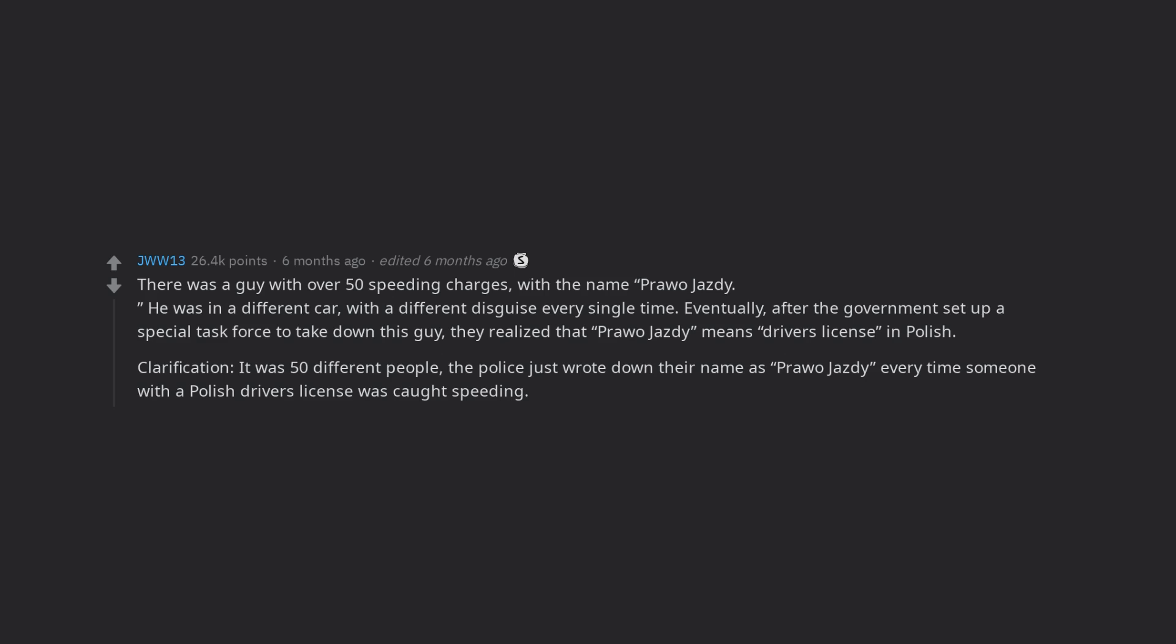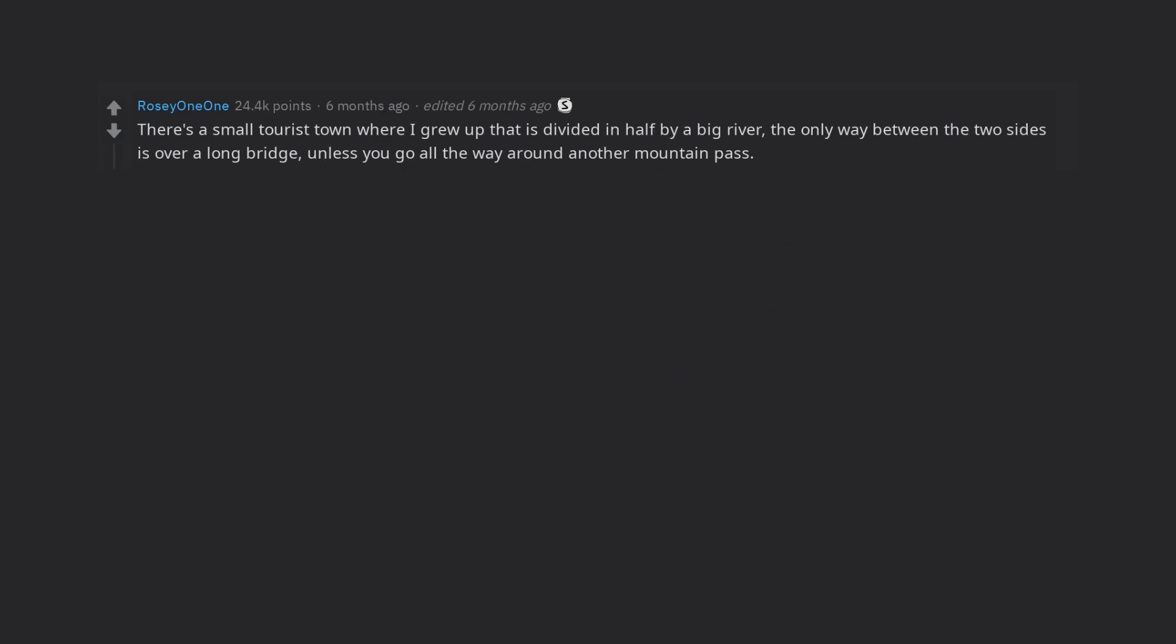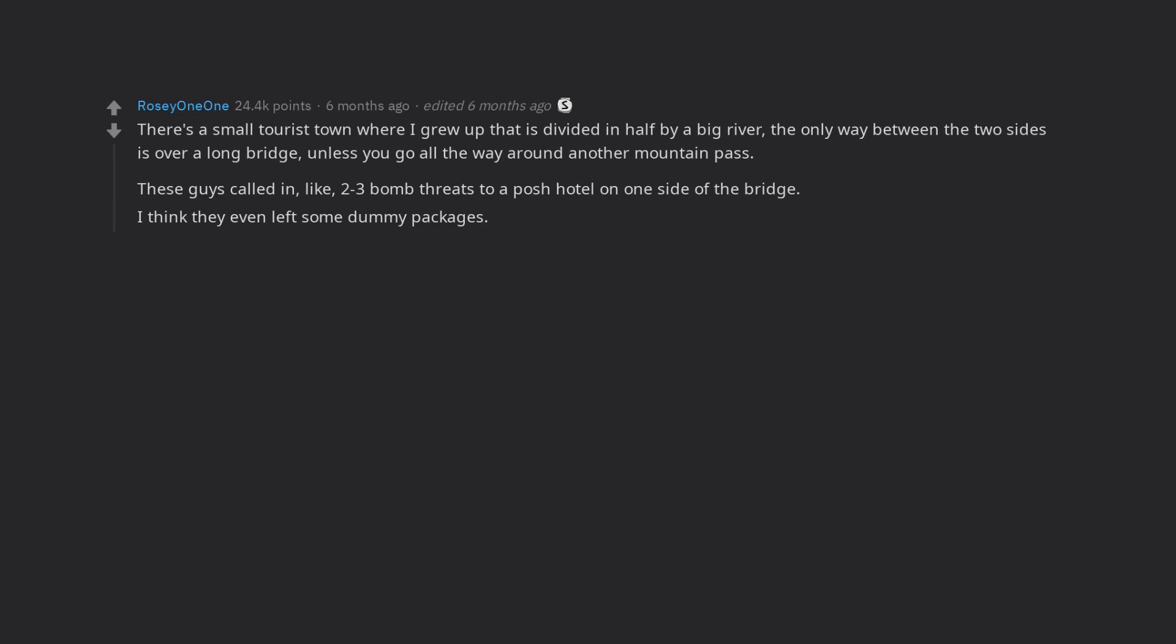There's a small tourist town where I grew up that is divided in half by a big river. The only way between the two sides is over a long bridge, unless you go all the way around another mountain pass. These guys called in, like, two to three bomb threats to a posh hotel on one side of the bridge. I think they even left some dummy packages.